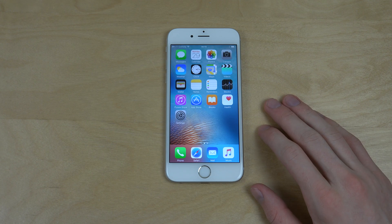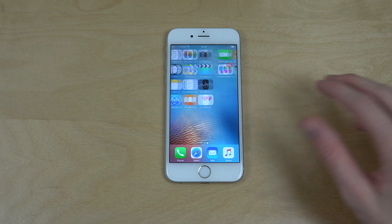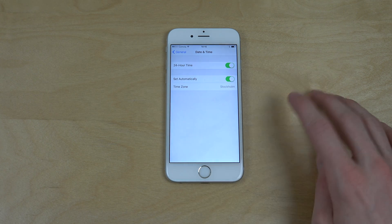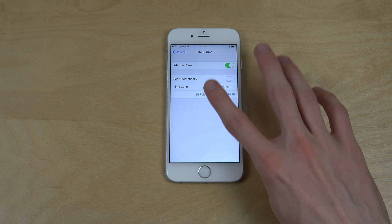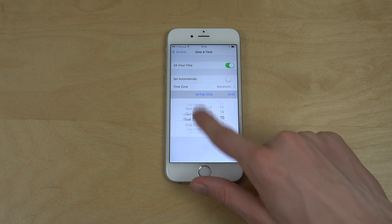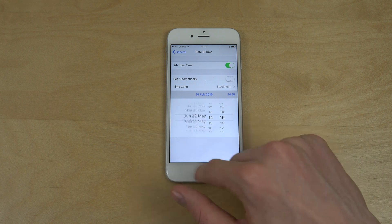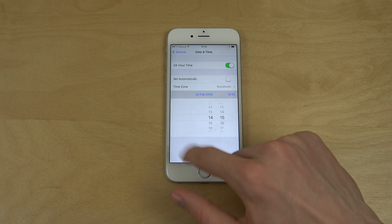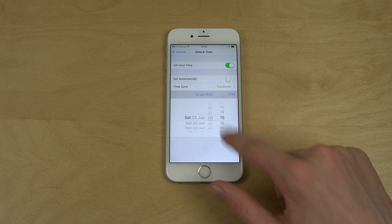So now I'm on iOS 9.3 beta 4. The way it looks right now, if you go into that same page and try to do the same thing — go to Date and Time, turn off Set Automatically, and then try to go back — let's see how far back we can go, because we could go back to 1970 in earlier firmwares. Okay, I'm back and it says 2002.